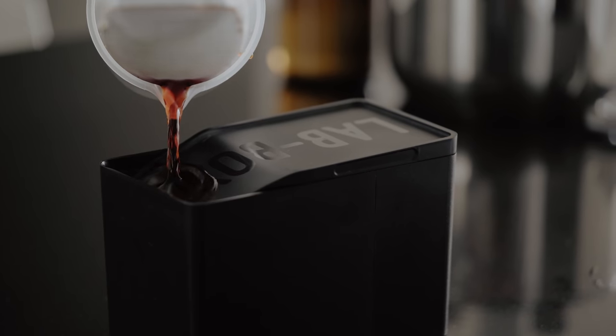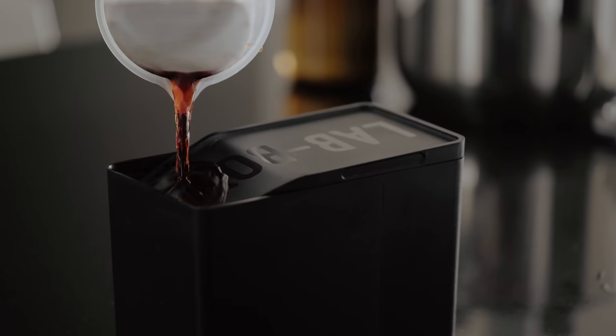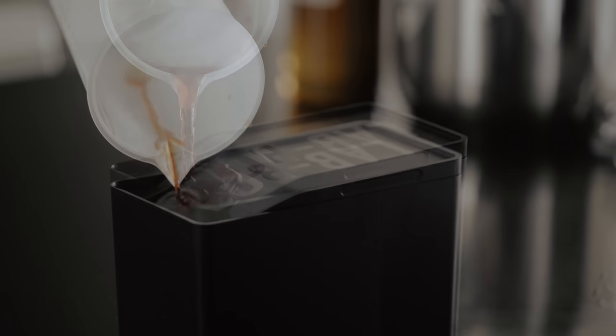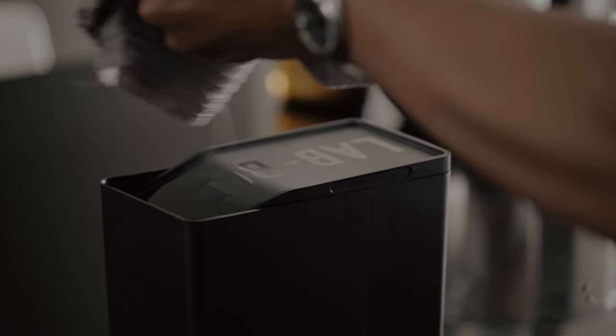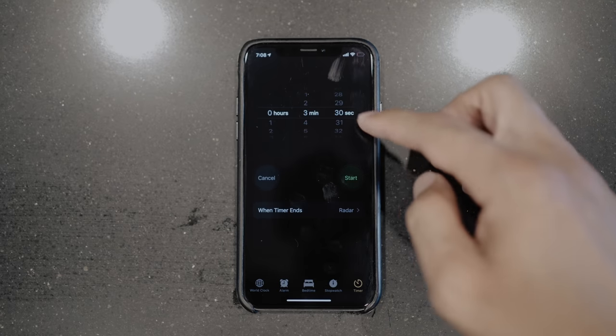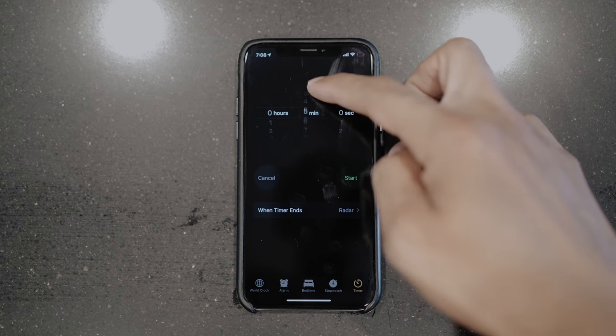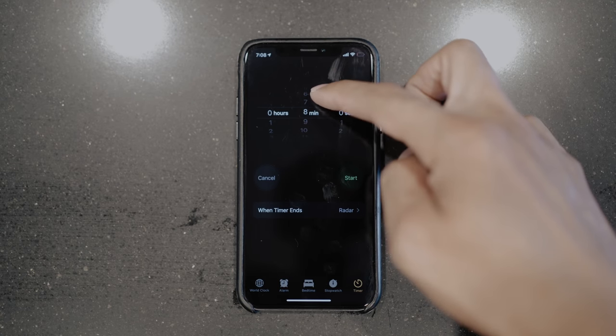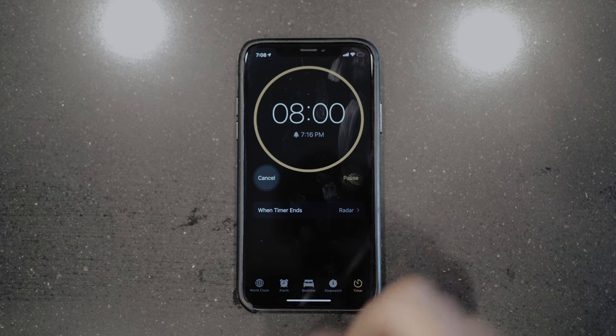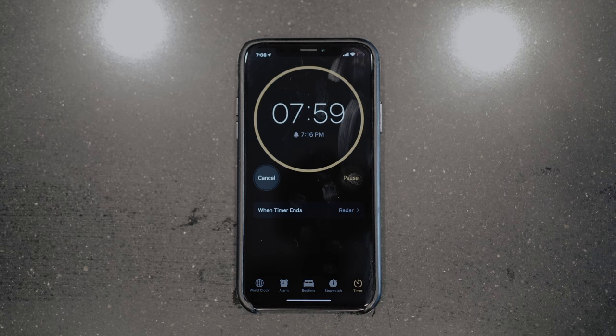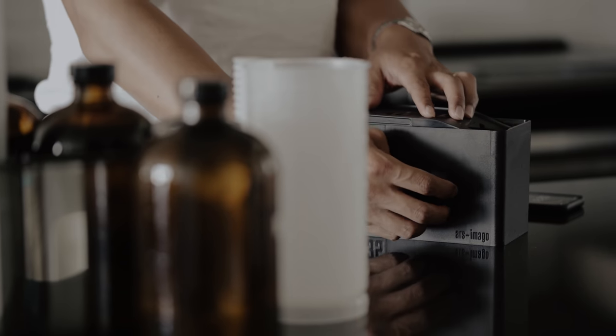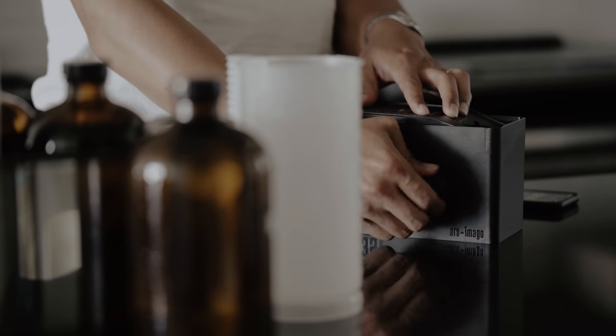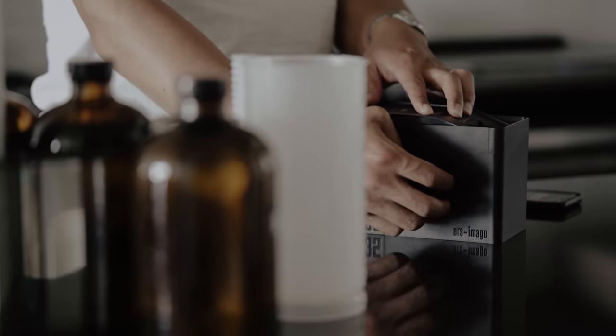Now, measure out 500ml of blix and add it to your developing tank. Set a timer for 8 minutes, then again agitate continuously for 10 seconds. At the 7 minute and 30 second mark, agitate for 4 seconds and again every 30 second interval after that.